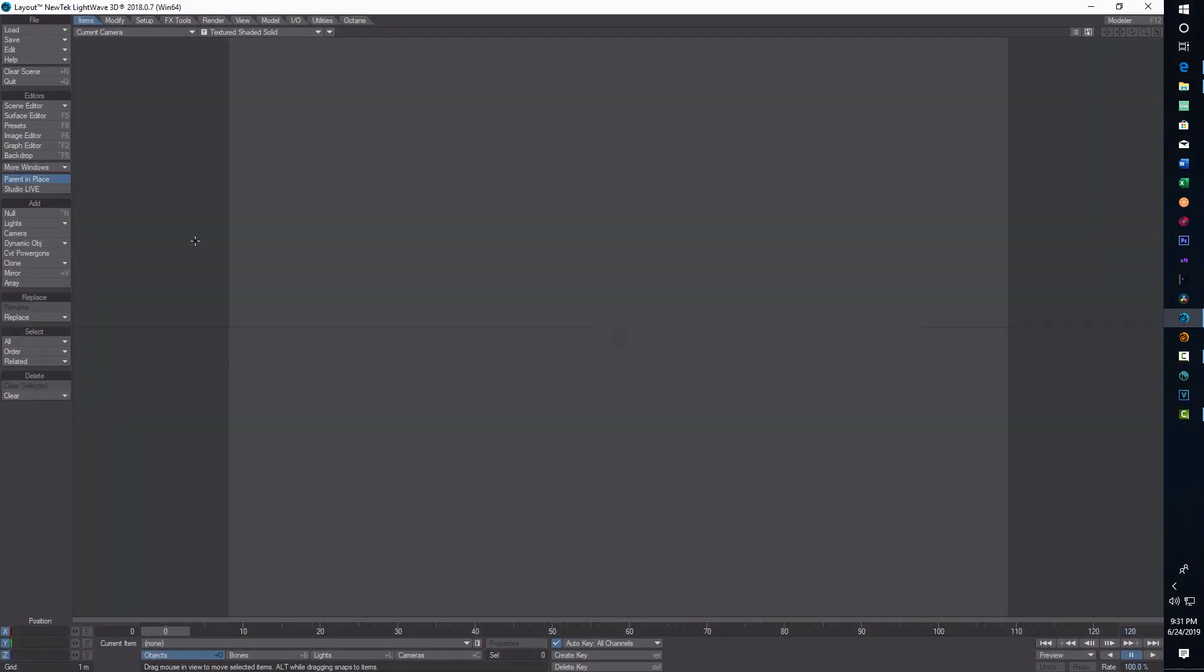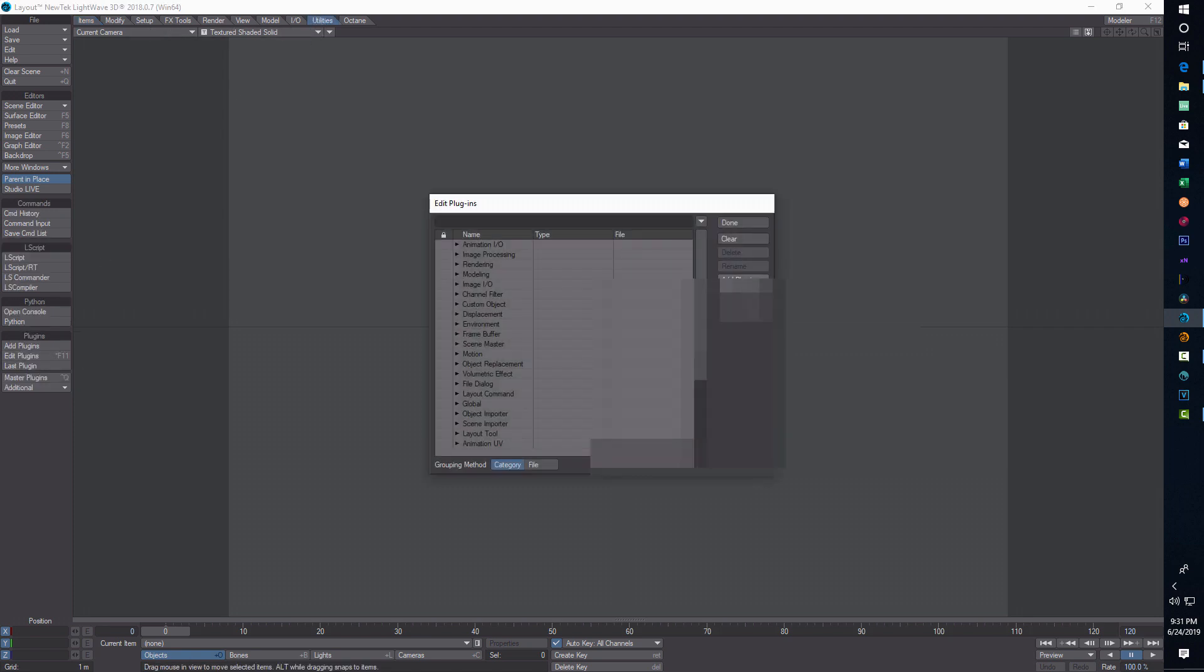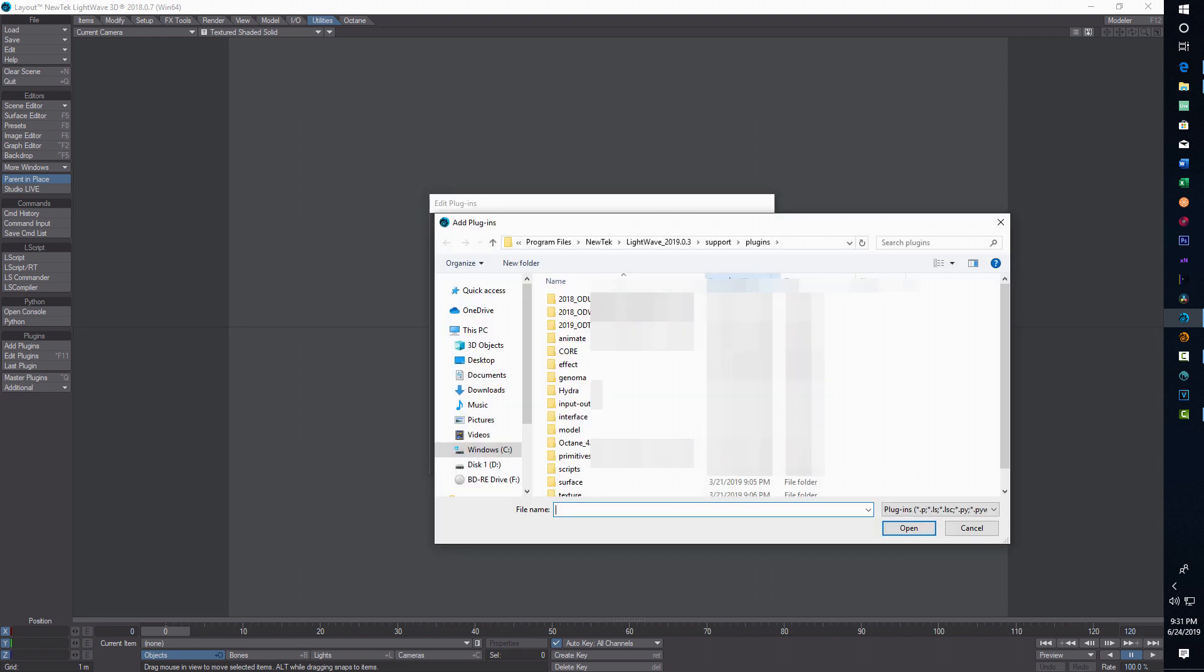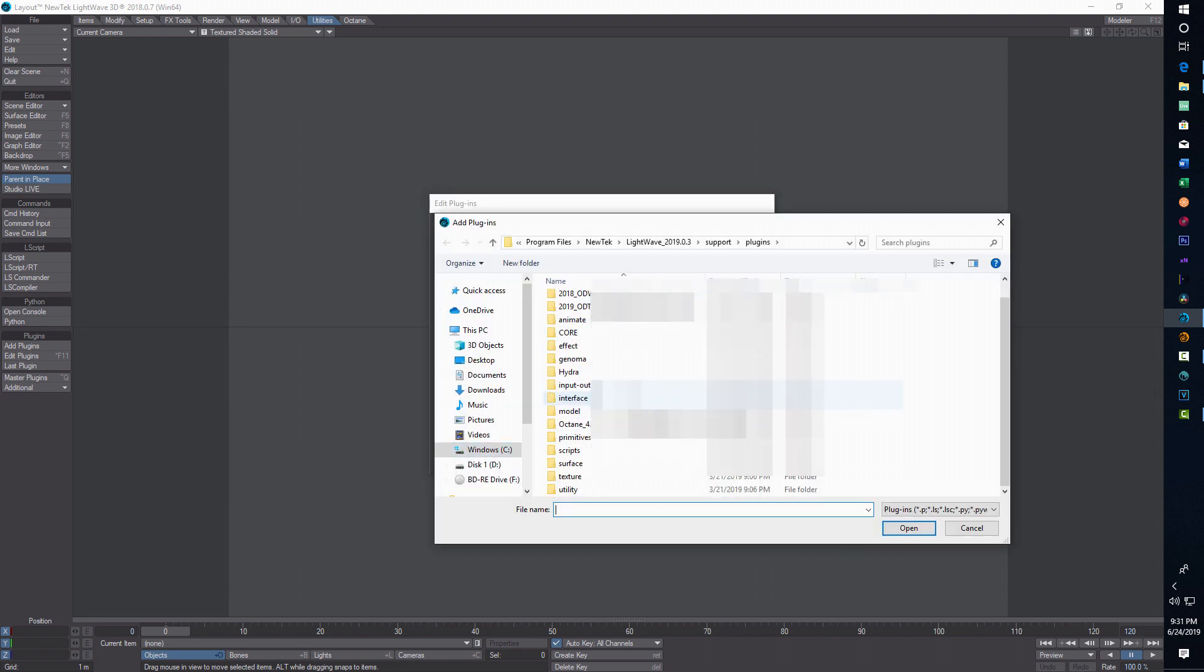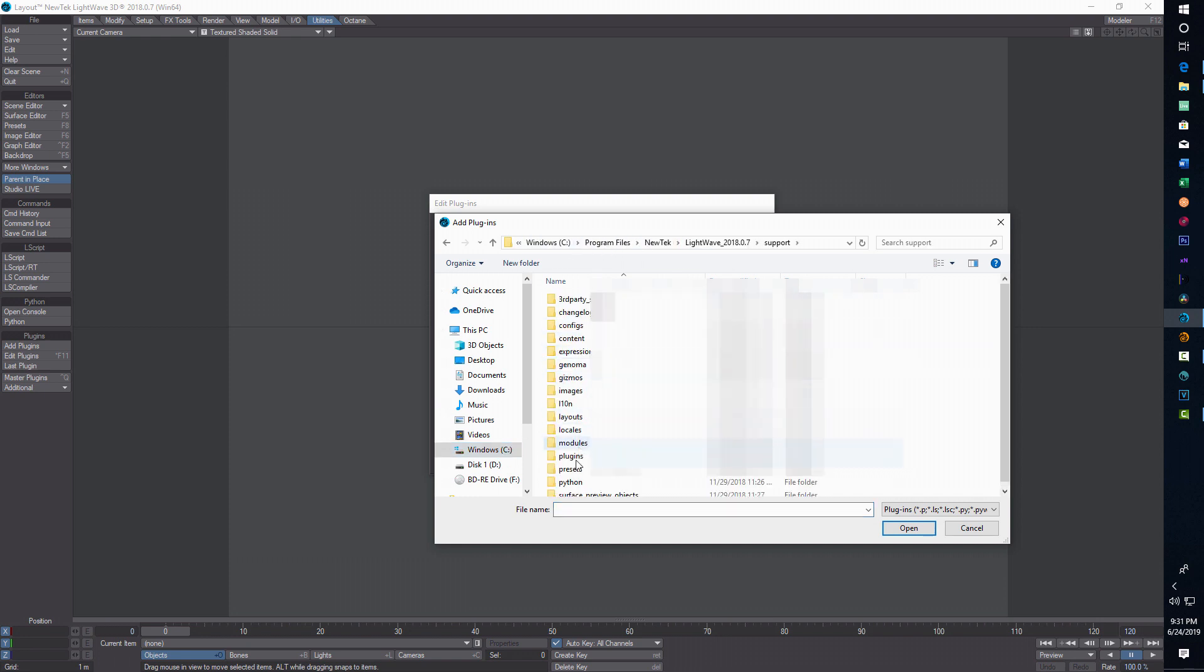I'm in Lightwave 2018.0.7 and we're going to go to utilities and edit plugins. I'm going to add plugins and then navigate to that folder. I'm going to go back a little ways here to support plugins.